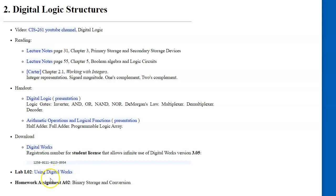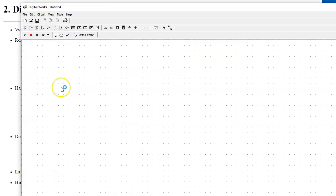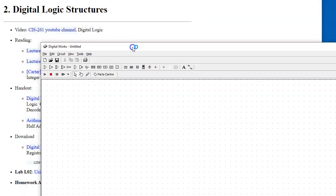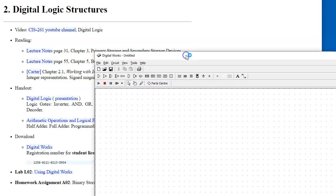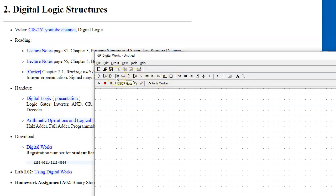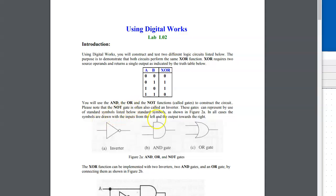I already have Digital Works installed on my system. This is the view of Digital Works. You can see it has a toolbox of various gates that we can use to simulate the behavior of digital logic by running a simulator of the actual physical gates.